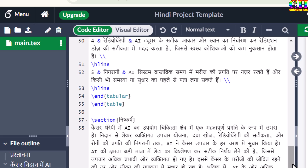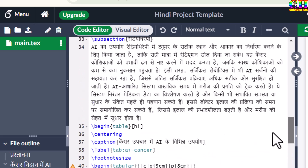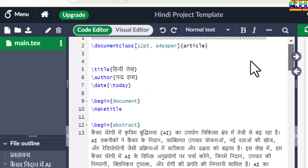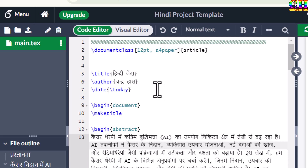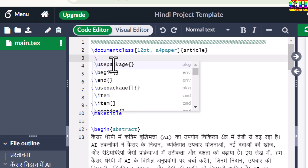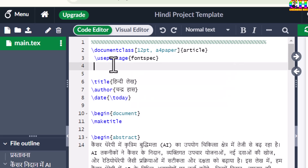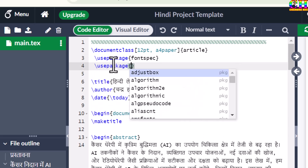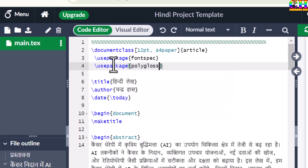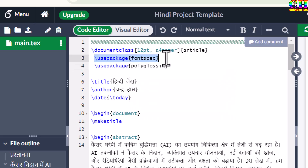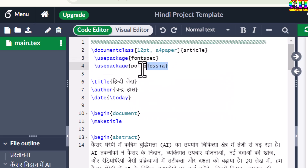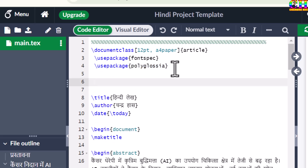This content I want to generate in PDF in Hindi. So for printing Hindi we will use two packages: FontSpec and Polyglossia. FontSpec is for font setting and Polyglossia is for language. Thereafter we will set the default language.